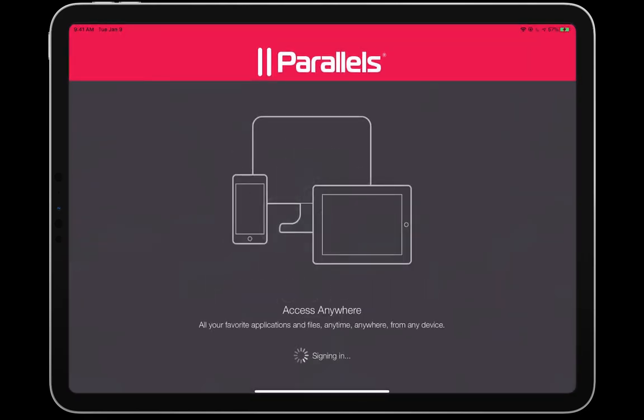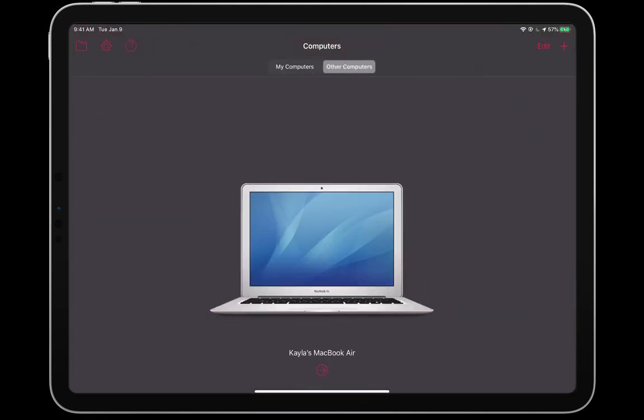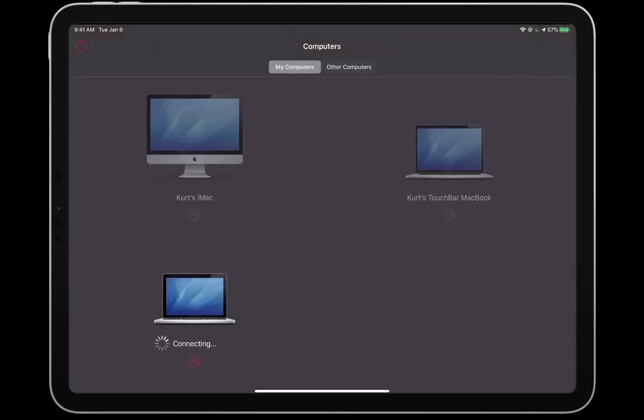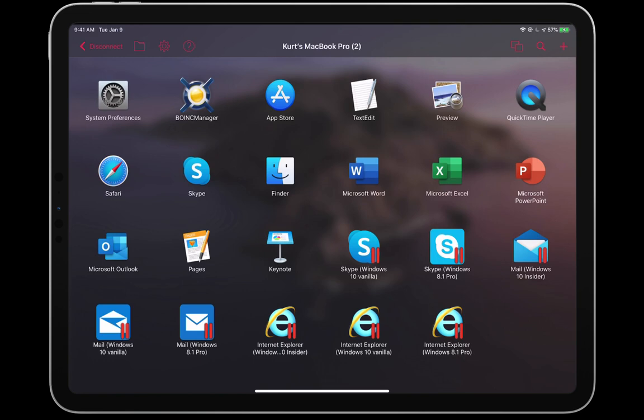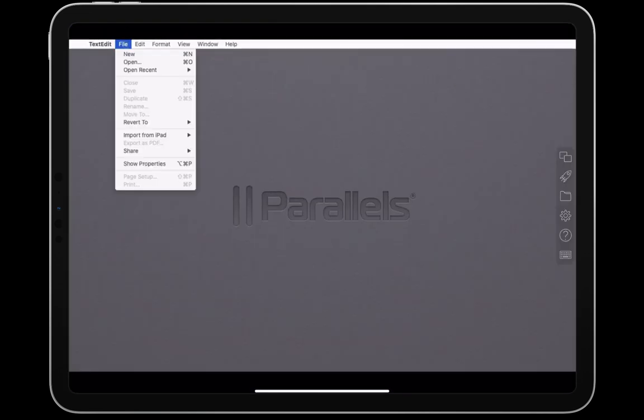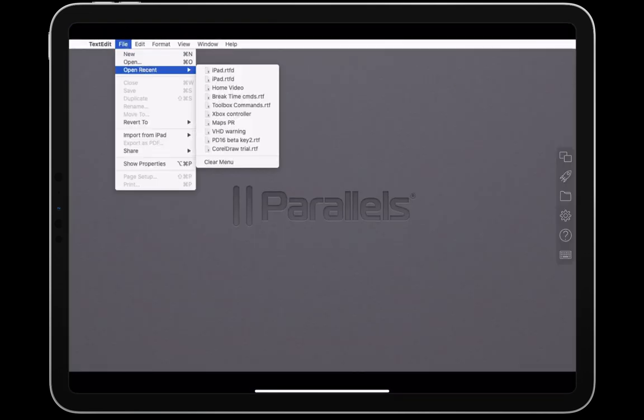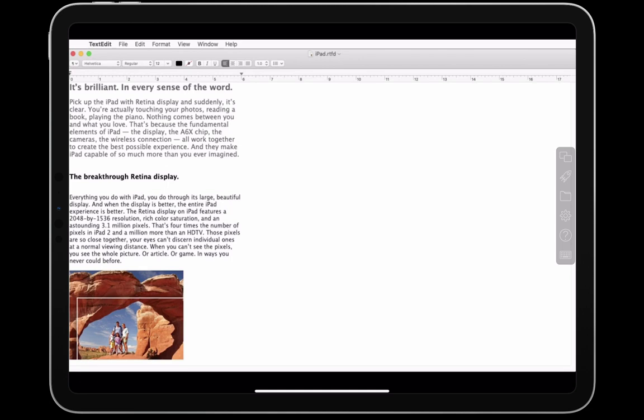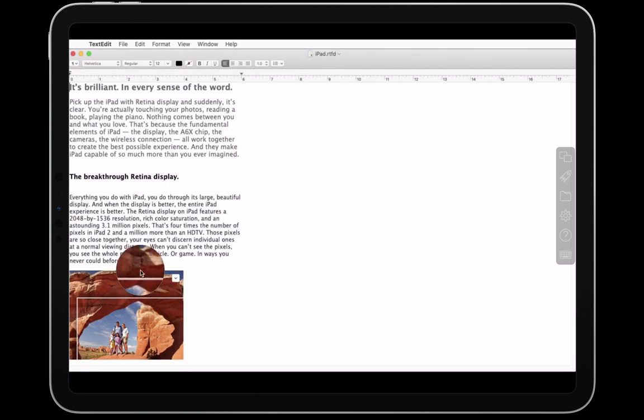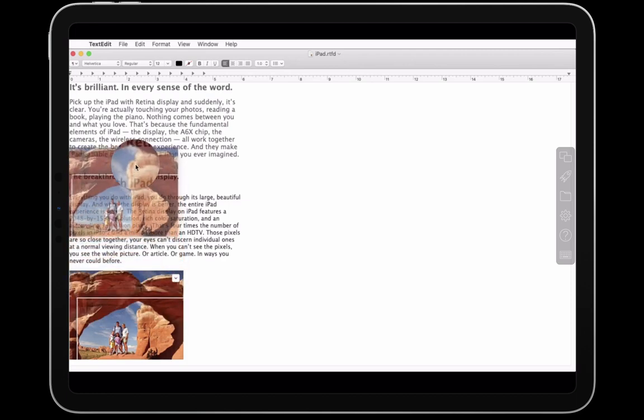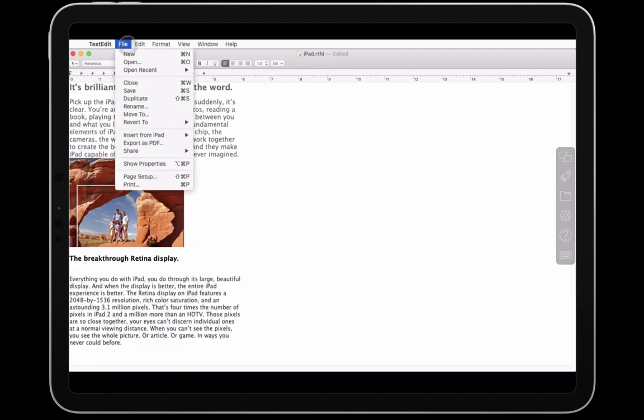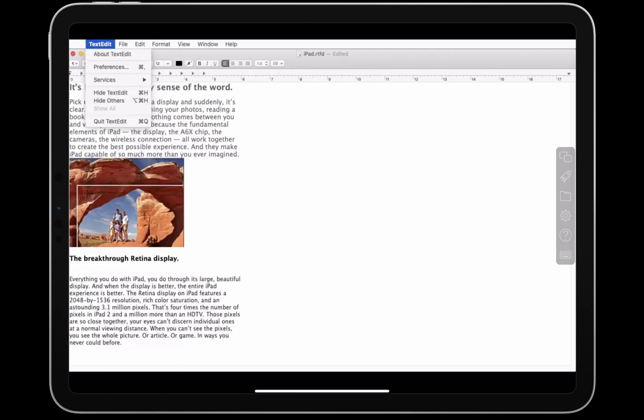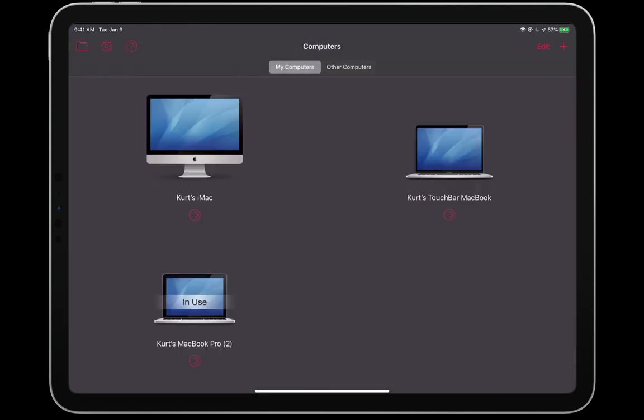The other Parallels product that is bundled with Parallels Desktop is Parallels Access. Parallels Access enables you to remotely connect, from your phone or tablet, to Macs or PCs that you own or control. Here I am connecting to a remote Mac from my iPad. From my iPad, I can launch Mac applications, use them full screen on my iPad, and interact with those applications using iPad gestures, almost as if those applications were running on my iPad.